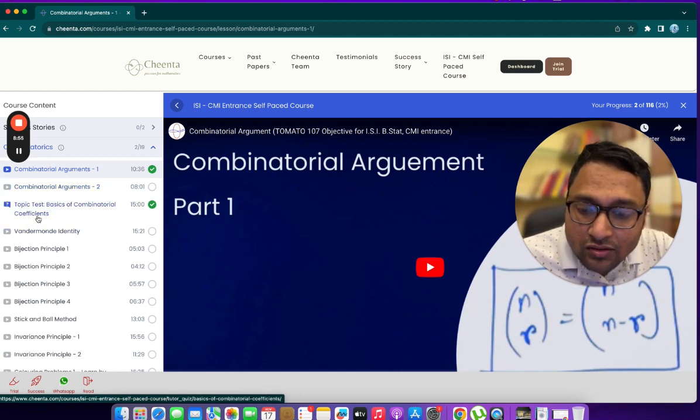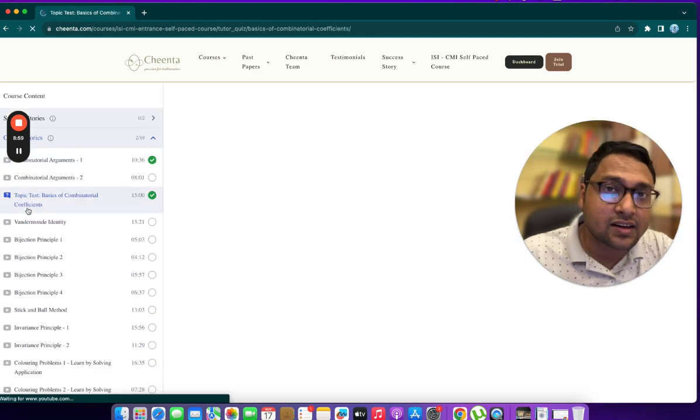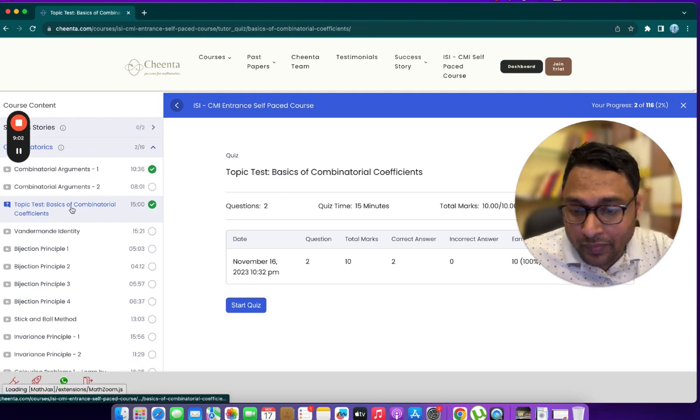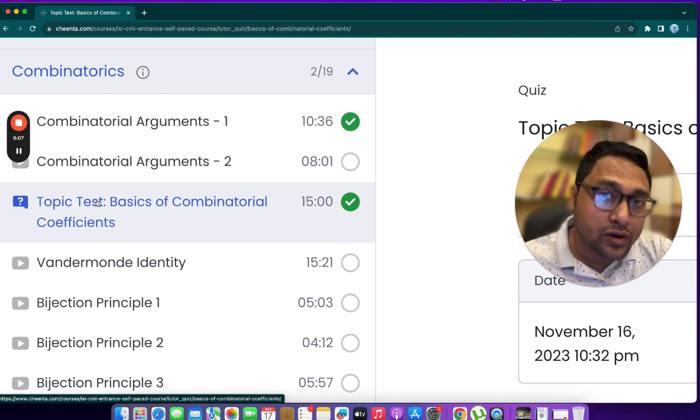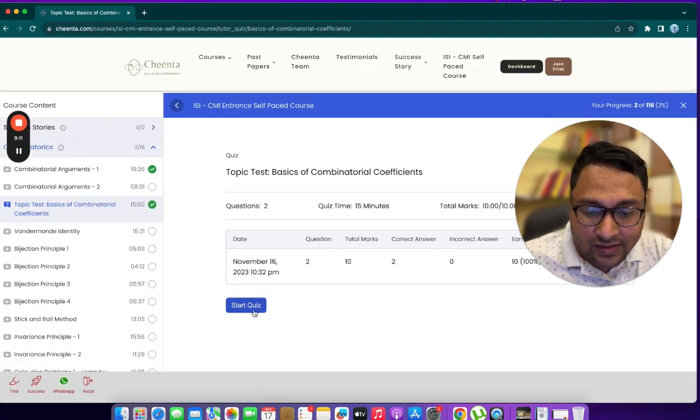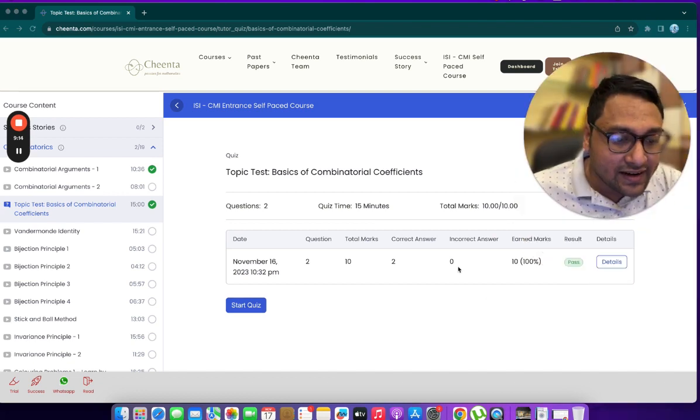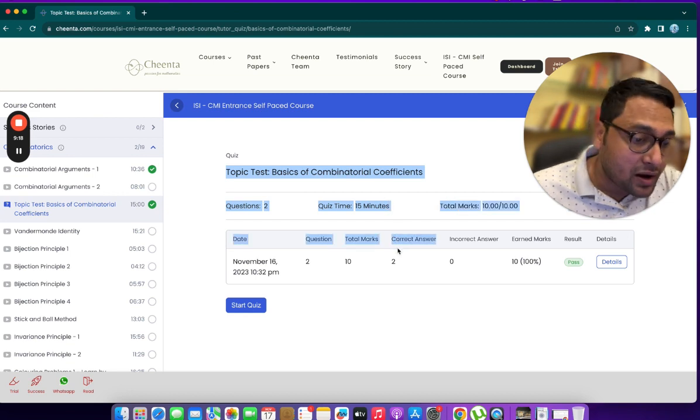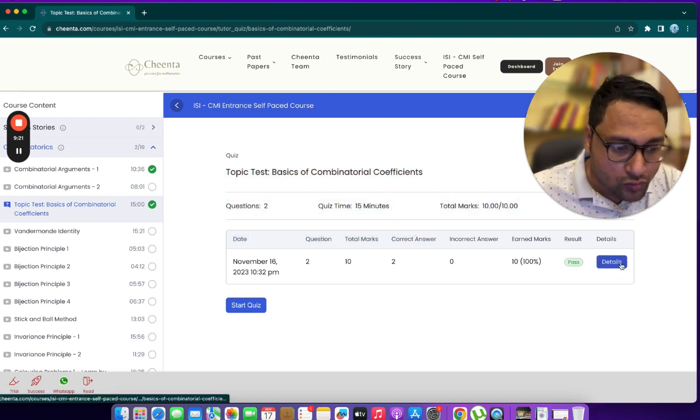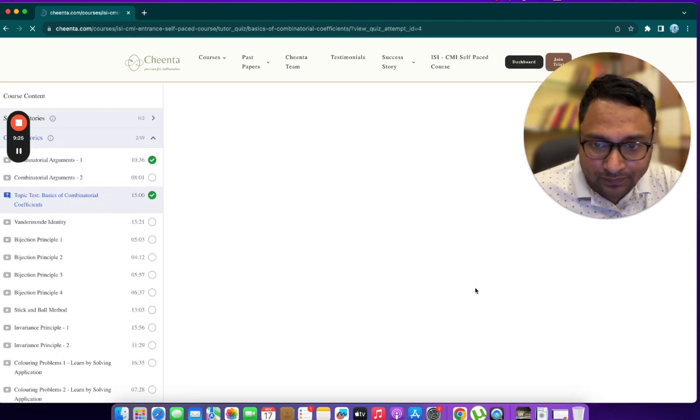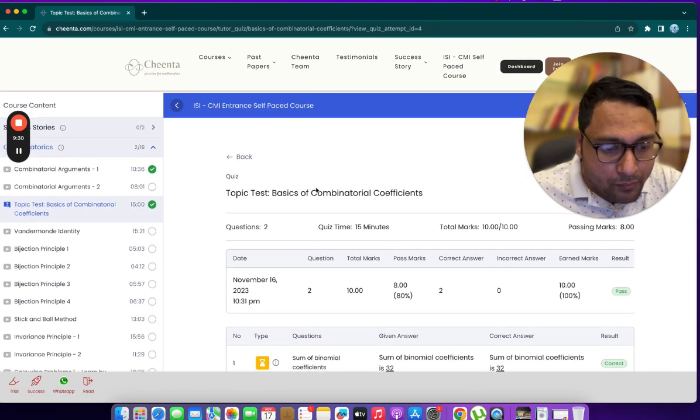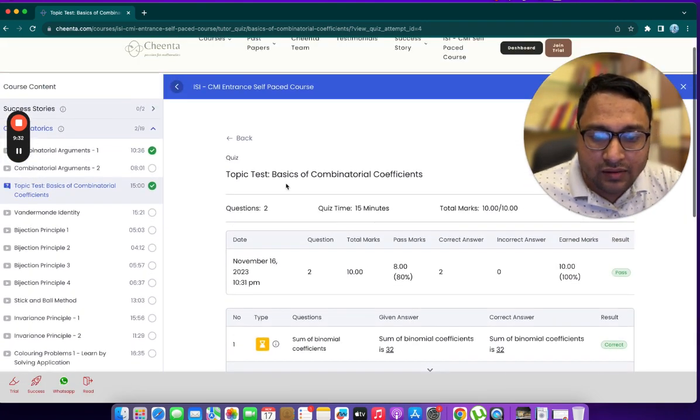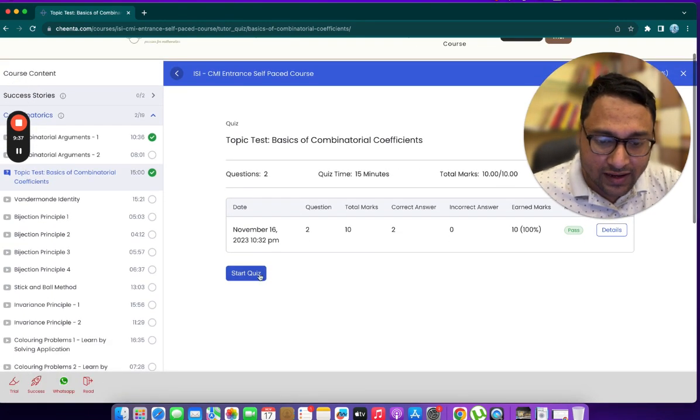You can also go ahead and take the topic tests. Some of the topic tests are already live. This one is a demo topic test on combinatorial coefficients. I can just go here and click on start quiz. I can take the quiz 10 times. This basically shows all the past attempts of this quiz. I can go to details and check what I have done before. Let me just click on start quiz one more time.